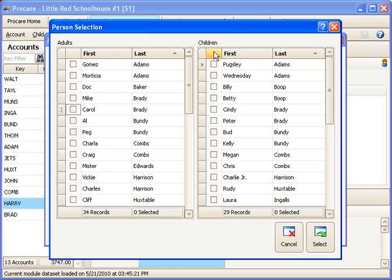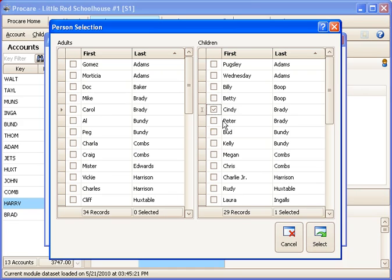Another option would be to, under the Children's section, I could check off a child and that means anyone who was an authorized pickup person for that child would see the message. And you can select more than one if it were appropriate.